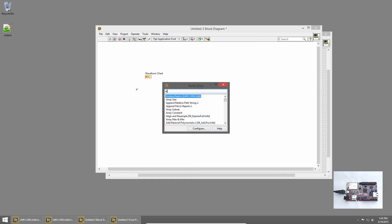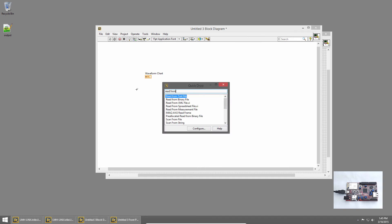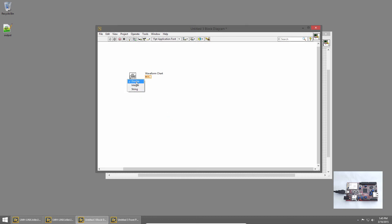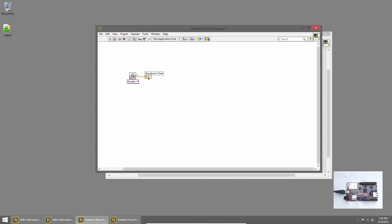I'll place the Read from Spreadsheet VI. Using the Polymorphic Instant Selector, I'll select Double because the data we saved was double format. And again, if we don't specify a file path, we'll be prompted for one, so we'll leave it like that. And we have the option of All Rows and First Row. We only have one row, so we'll say First Row, and we'll wire that into our waveform chart. And that's all we need to do.